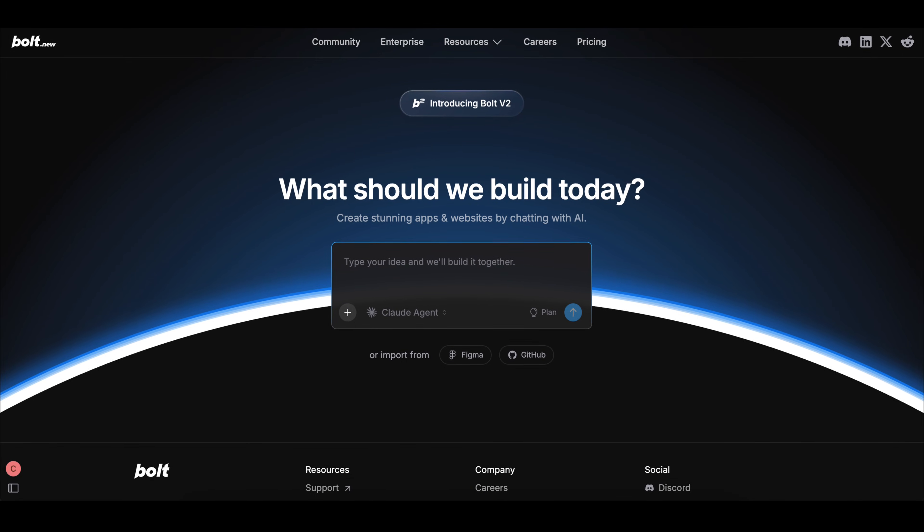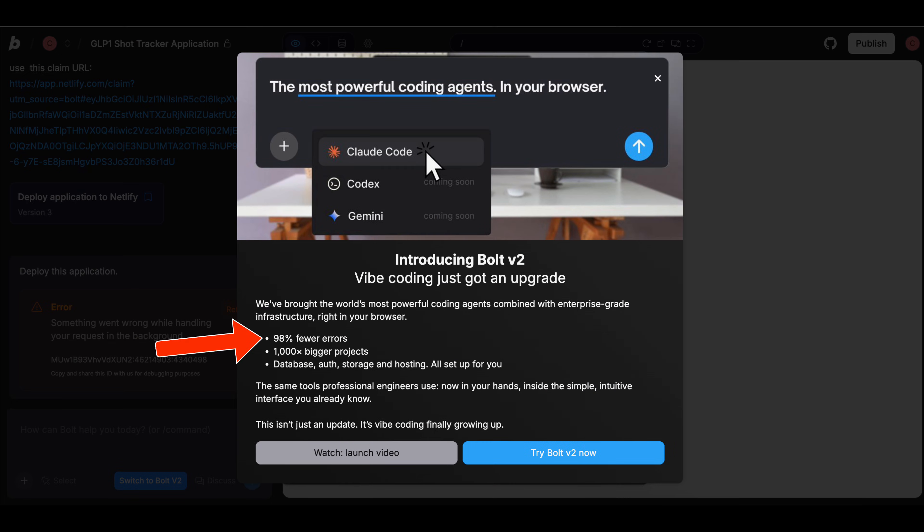I just tested the brand new Bolt V2 and it makes every other AI coding tool obsolete. What exactly does this mean? No more error loops so you don't have to worry about continually getting errors and nothing ever getting done.